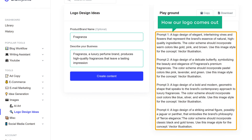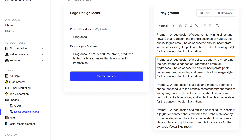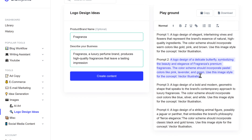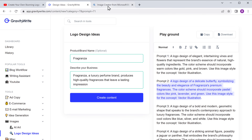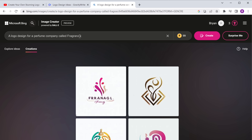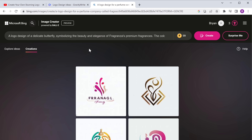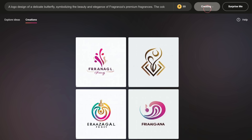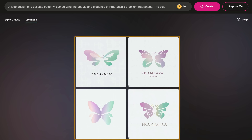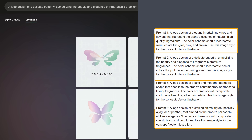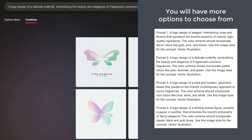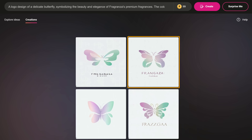Let's try these ideas and see how our logo comes out. Just copy any idea, go back to Bing, paste it here, and click Create. Wow, these logo concepts look great! Let's ignore the lettering for now, but the logo image came out really well. Now make sure you try out these ideas too so you'll have more options to choose from. I'm going to select this one for my logo.